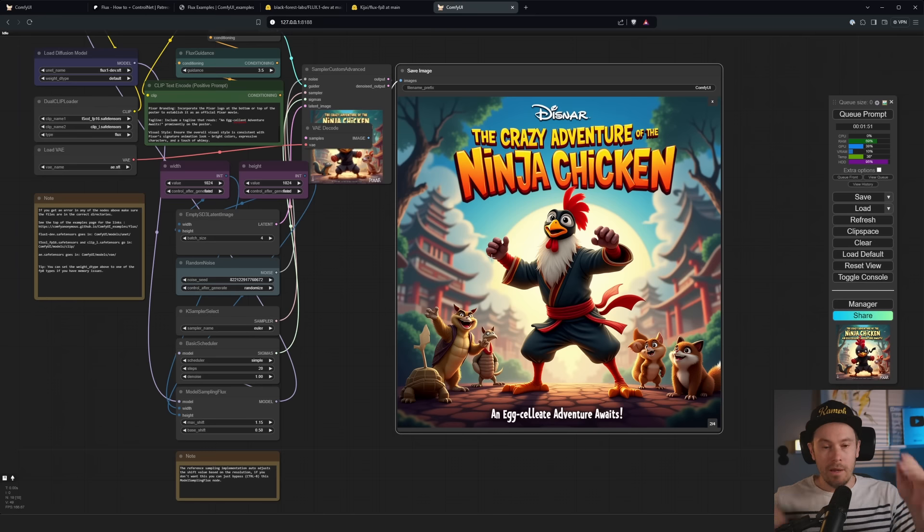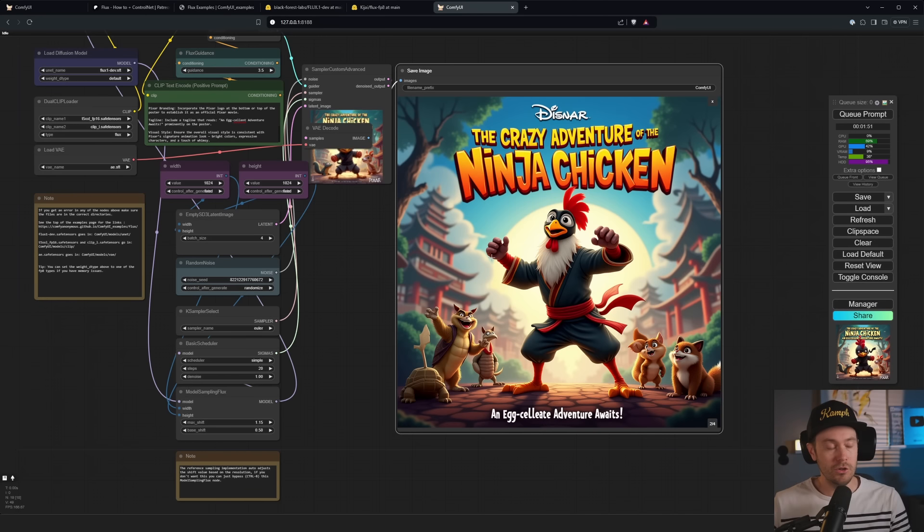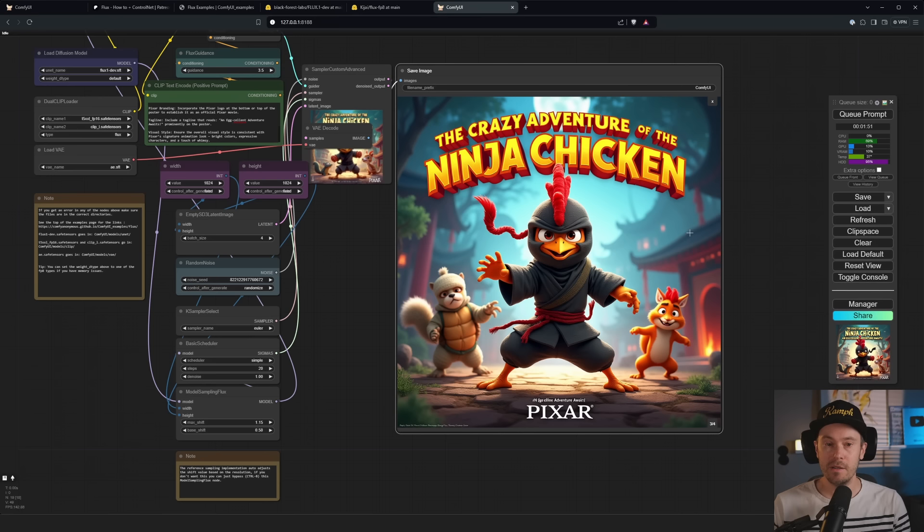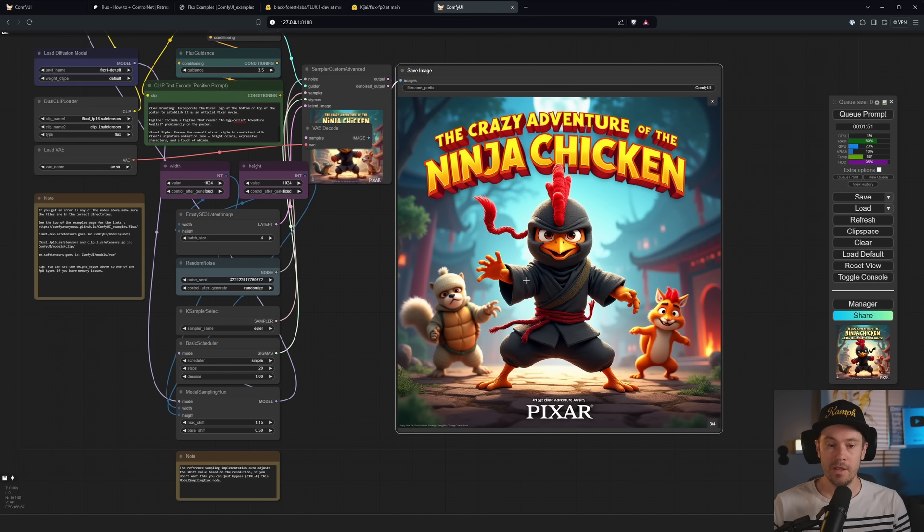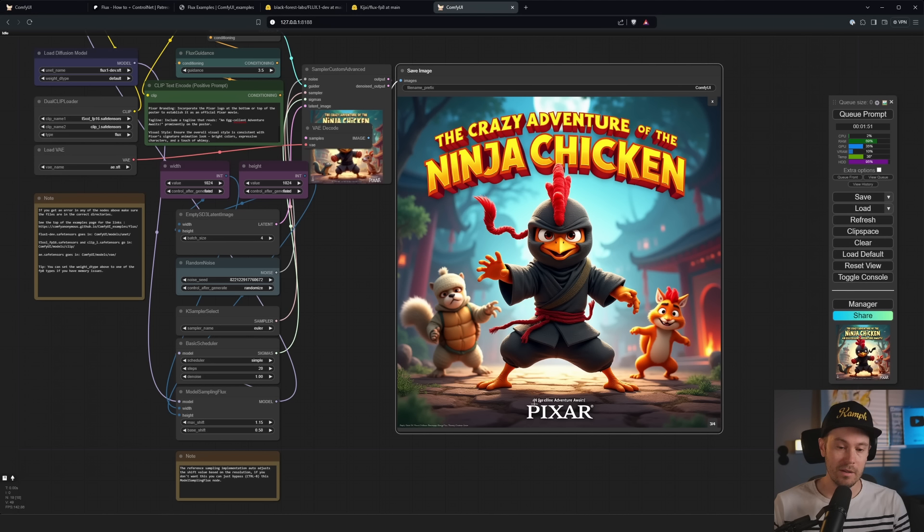The first is the crazy adventure of the ninja chicken, an excellent adventure awaits. There's some nonsense text down here is a Disney and Pixar. I would say okay-ish. The title here is good, the rest is eh. The ninja chicken is looking pretty cool. Here we have the second which actually is turned into Disney and the crazy adventure of the ninja chicken, an excellent adventure awaits. Pretty okay.